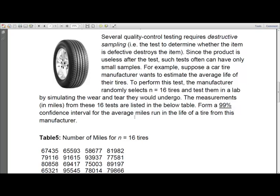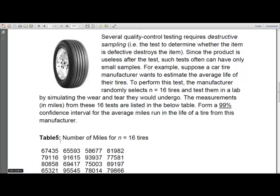So let's go to Excel to see how we can build the confidence interval for this problem. This is a small sample problem, so we have to use a T table instead of Z. We would be using T, but Excel automatically does the job for us by getting the values from T.